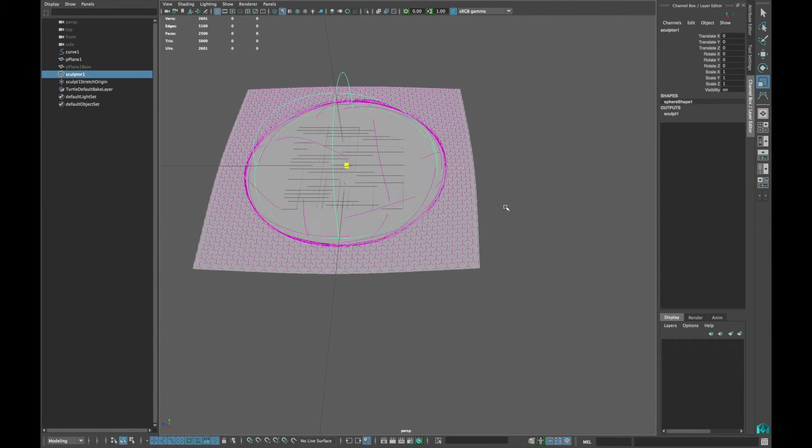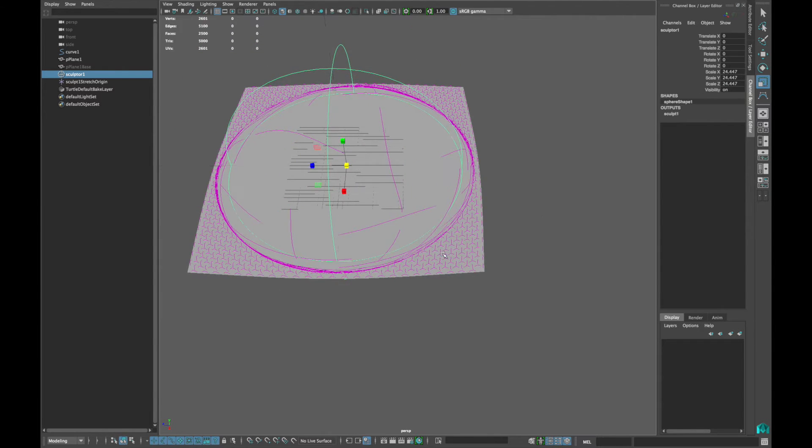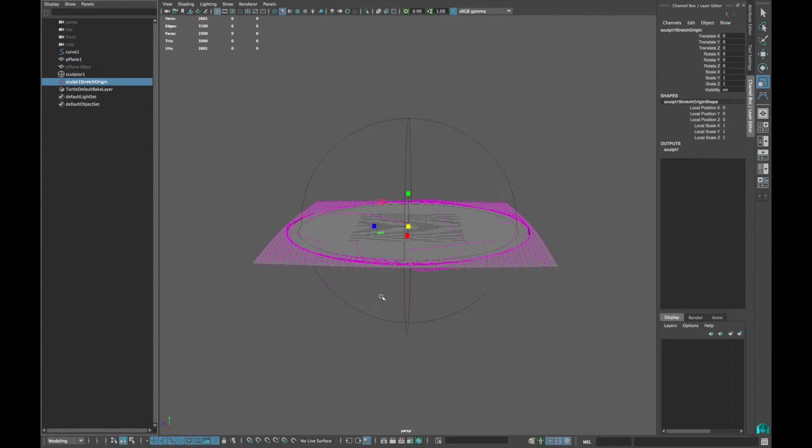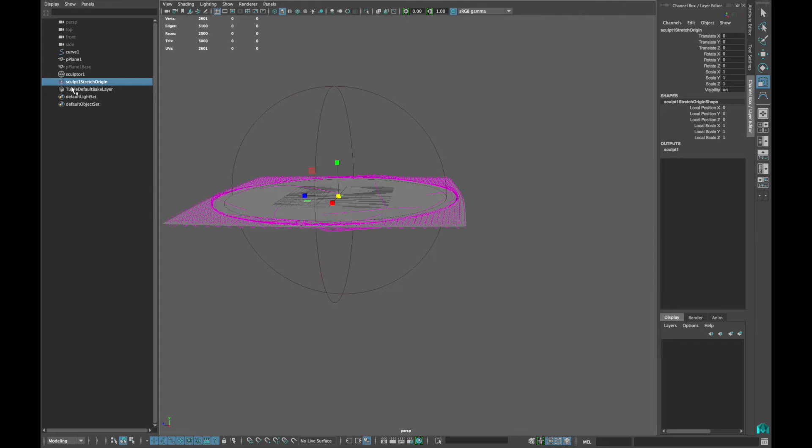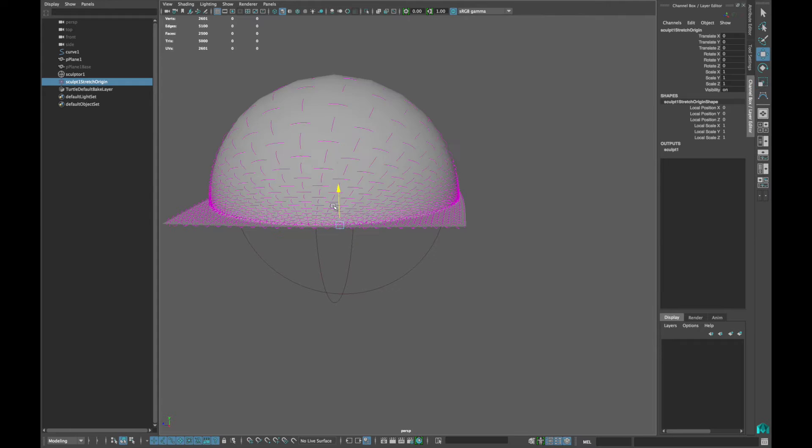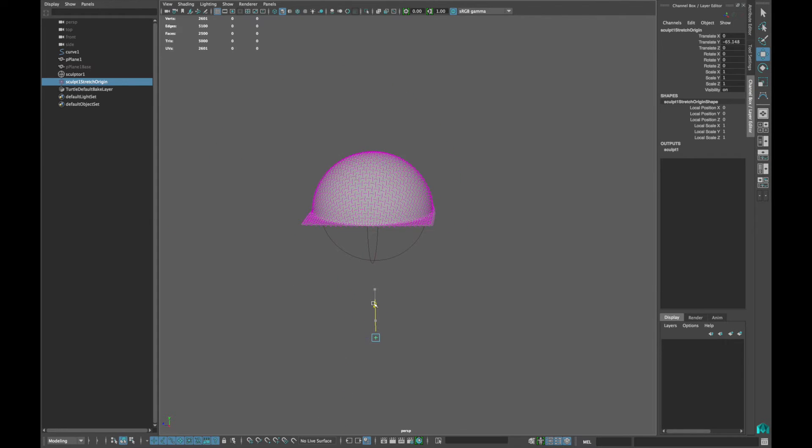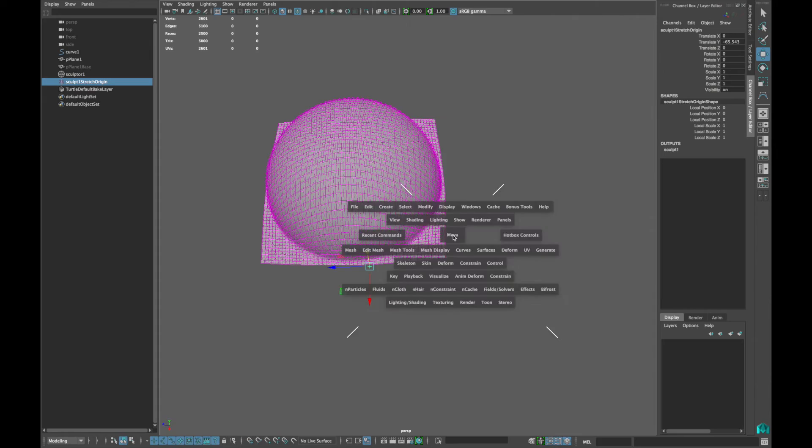Select the Sculpt from the outliner and scale it accordingly. Now select this node that comes when you created the Sculpt and move it down. Go into your top view.